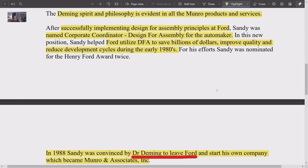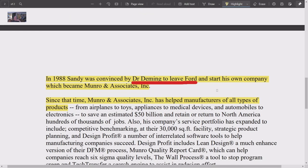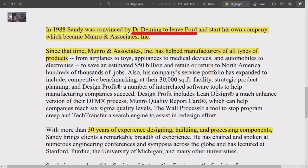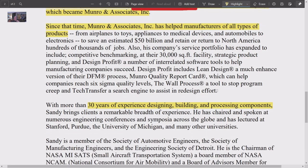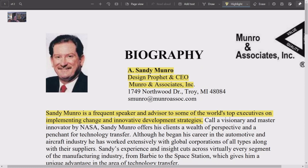In 1988, Sandy Monroe was convinced by Dr. Deming personally to leave Ford and start his own company, which became Monroe and Associates. The fact that Deming personally knew Monroe and encouraged him is mind-blowing. Since that time, Monroe has helped manufacturers of all types of products, bringing 30 years of experience in designing and processing components.